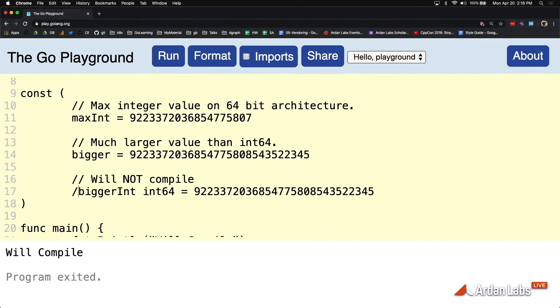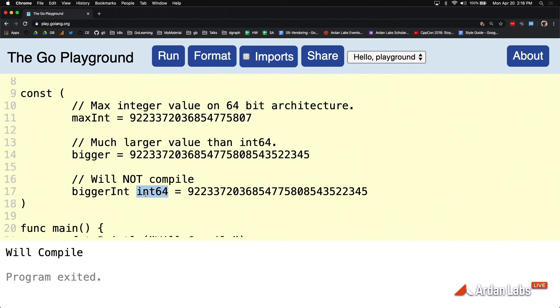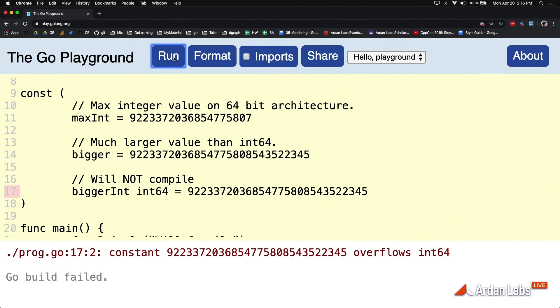Now, if I take the same number from line 14 and convert the constant to be of type int64, we have a problem.